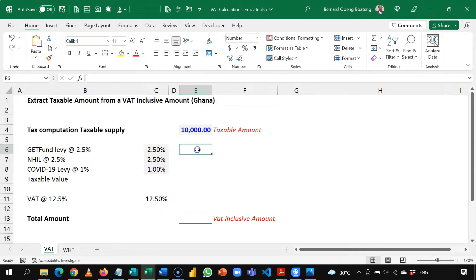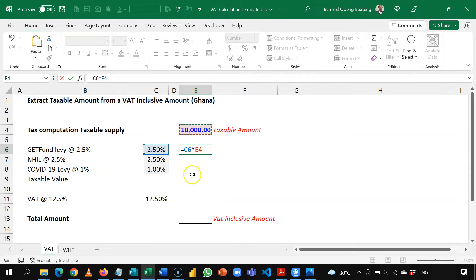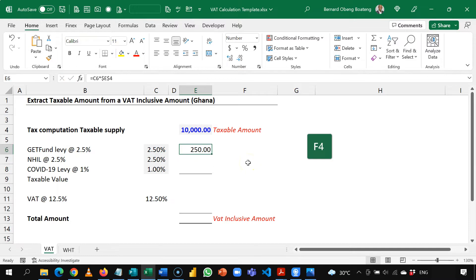So the process begins with charging these levies with these rates. I'm going to start off with 2.5% times 10,000. And I don't want this to move down as I copy this formula down, so I will use F4 to lock this absolutely.